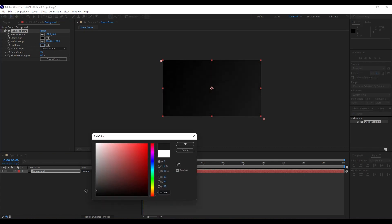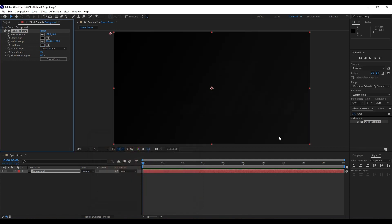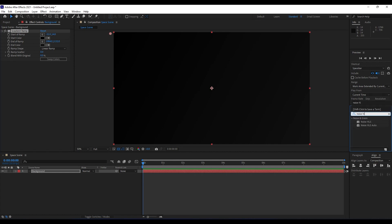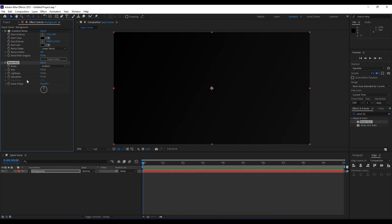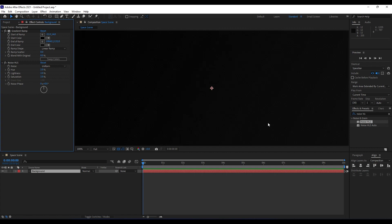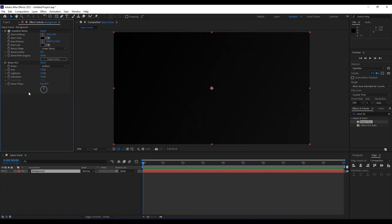For the first color we'll leave it pure black, and for the second color we'll do a dark gray — something like this. The next effect we're going to use is Noise HLS. Drag and drop it onto our background, and for Hue, Lightness, and Saturation we will do 2% just to prevent this background from banding.